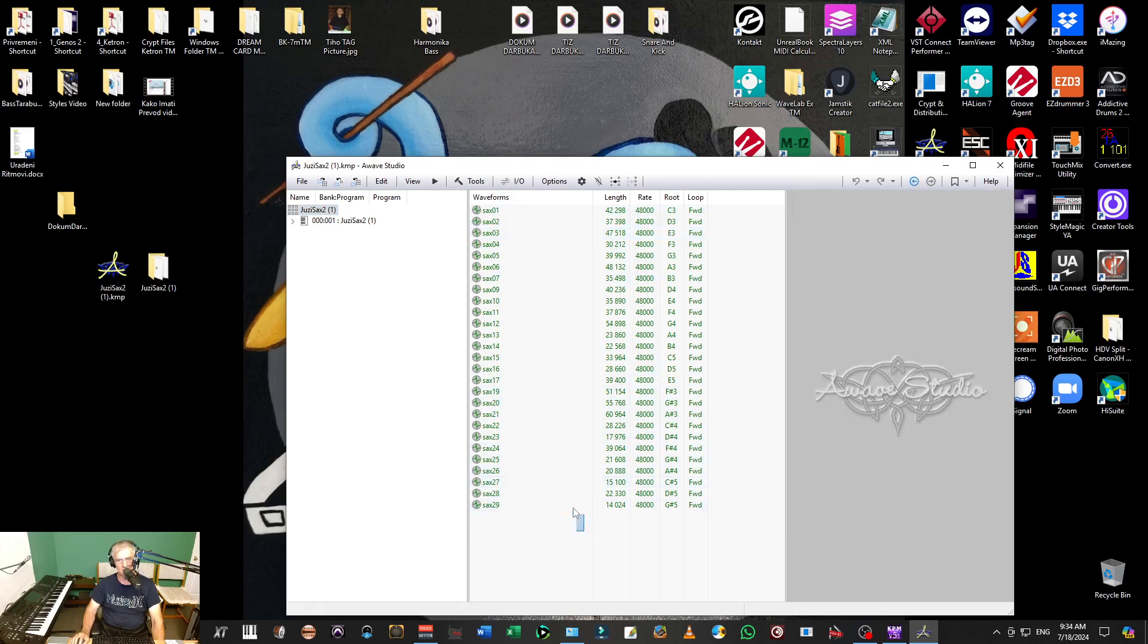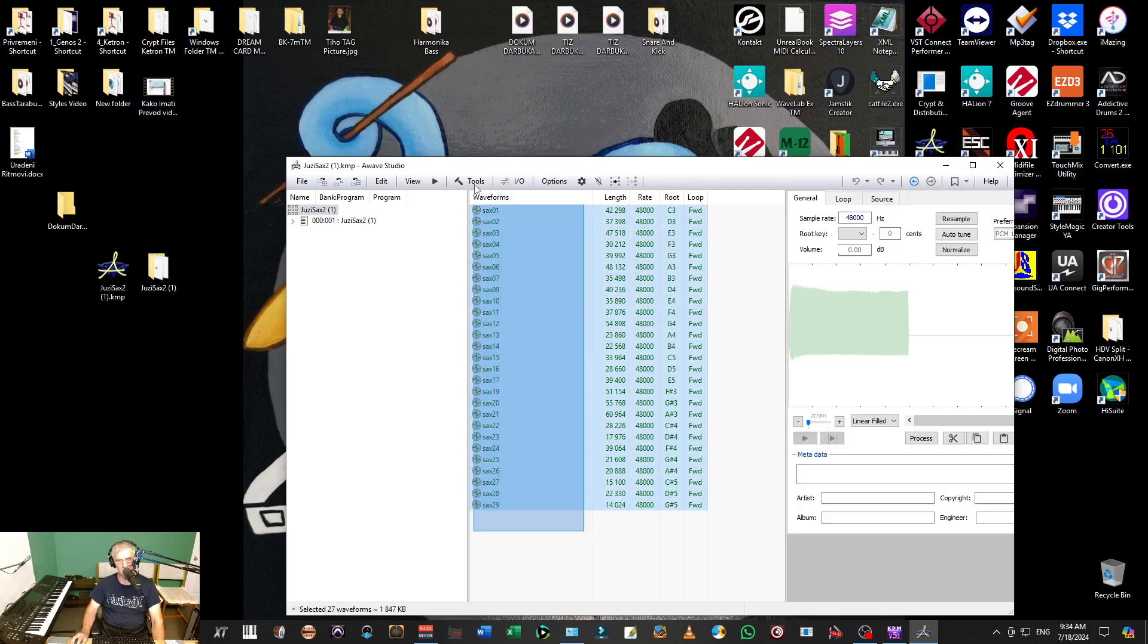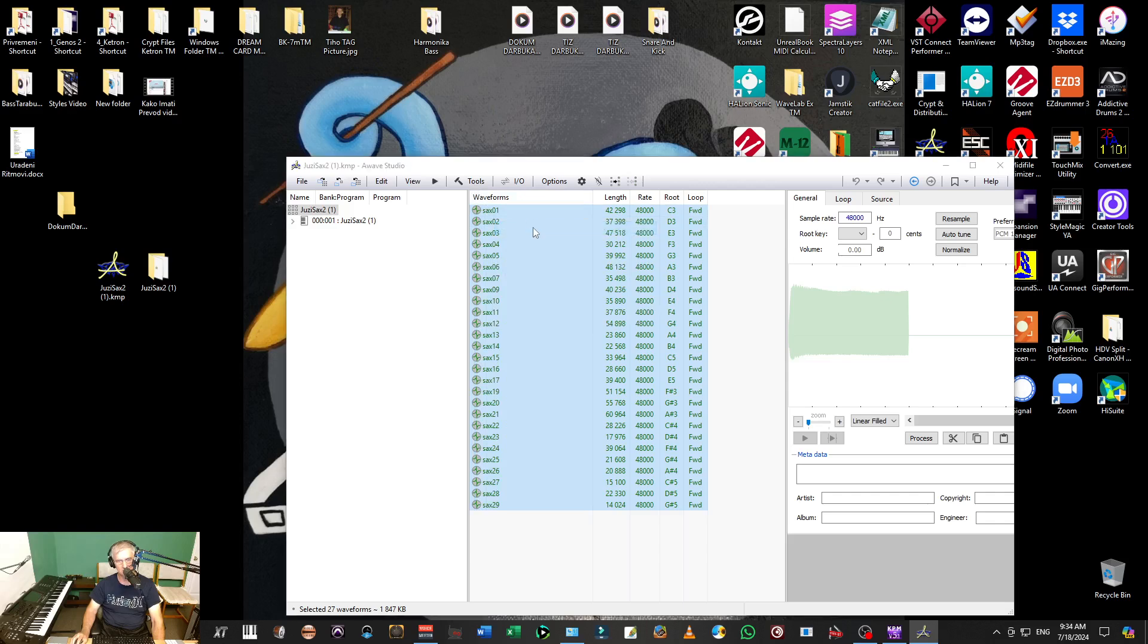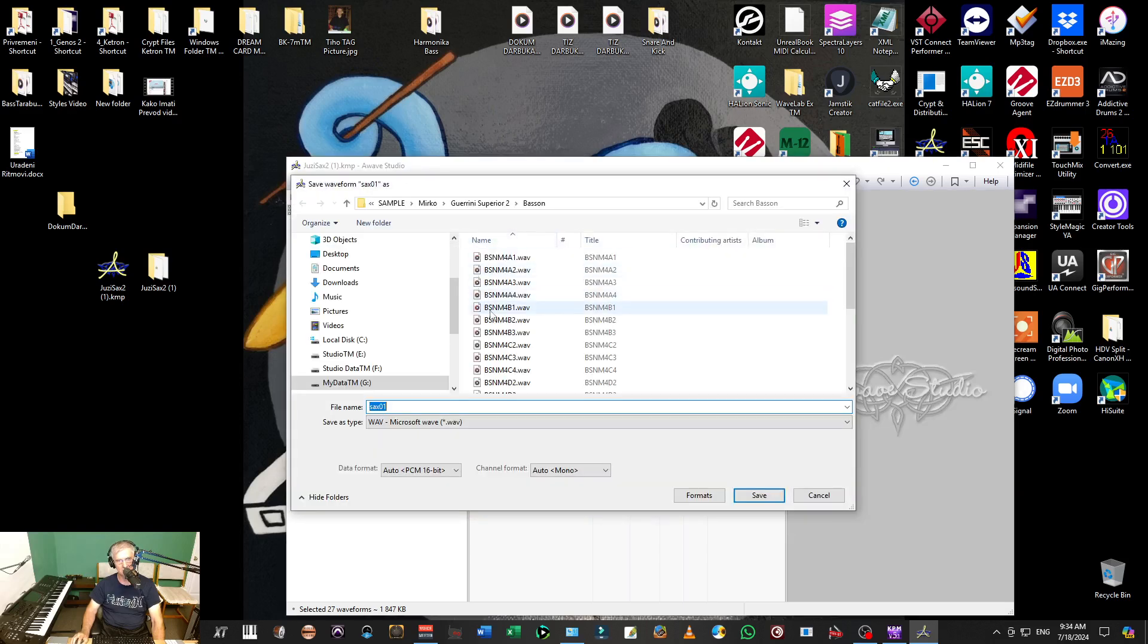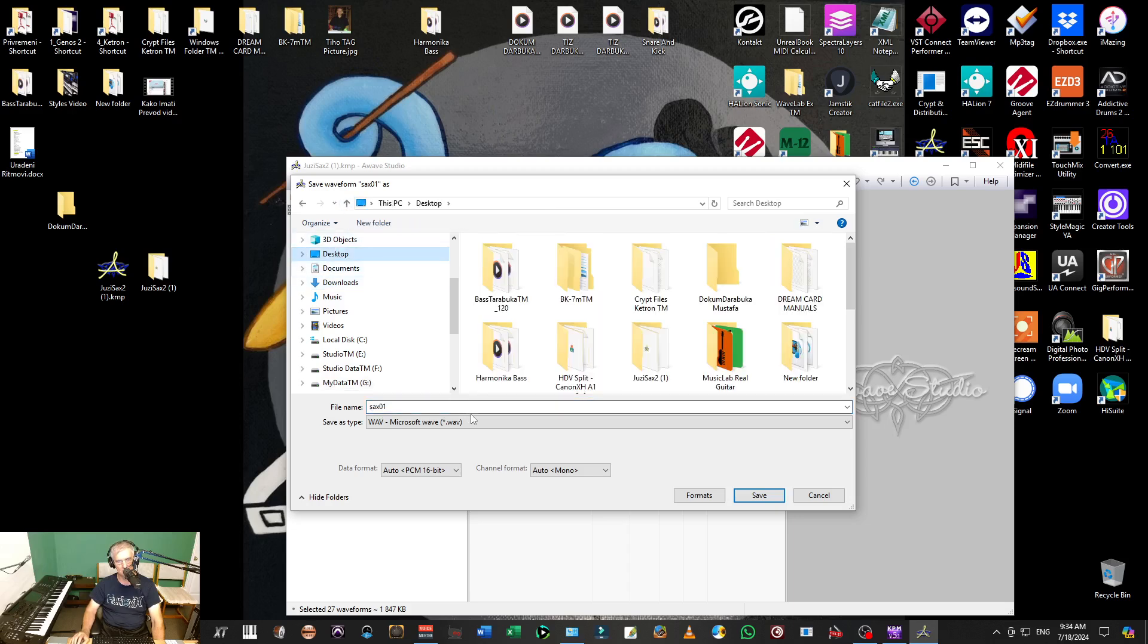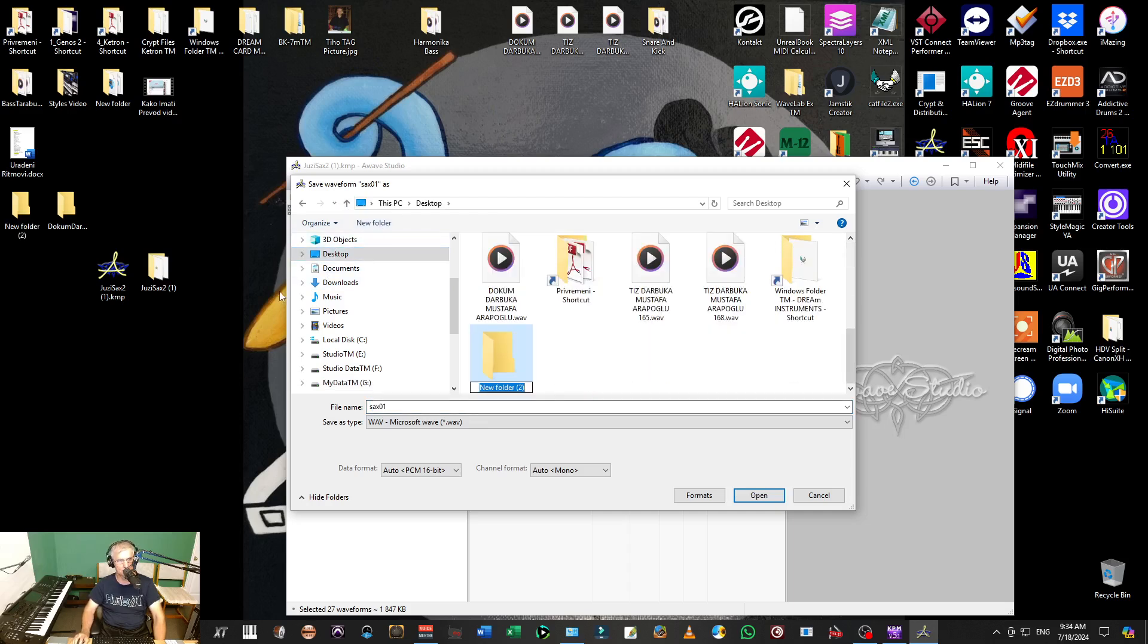Now I can just select all those samples, right click, and save them as waveforms. And now I will just choose the place where I want to save them. I will go to desktop. I can create a new folder and call it UZSax.